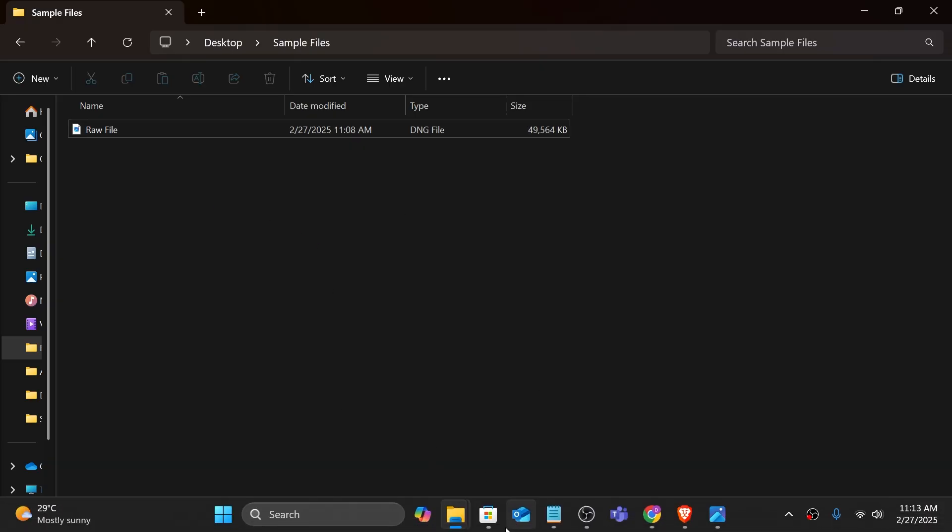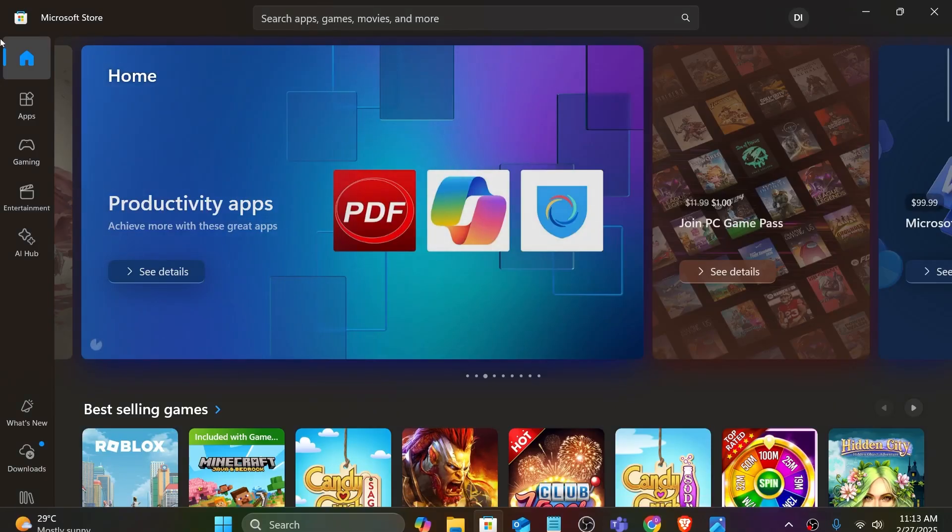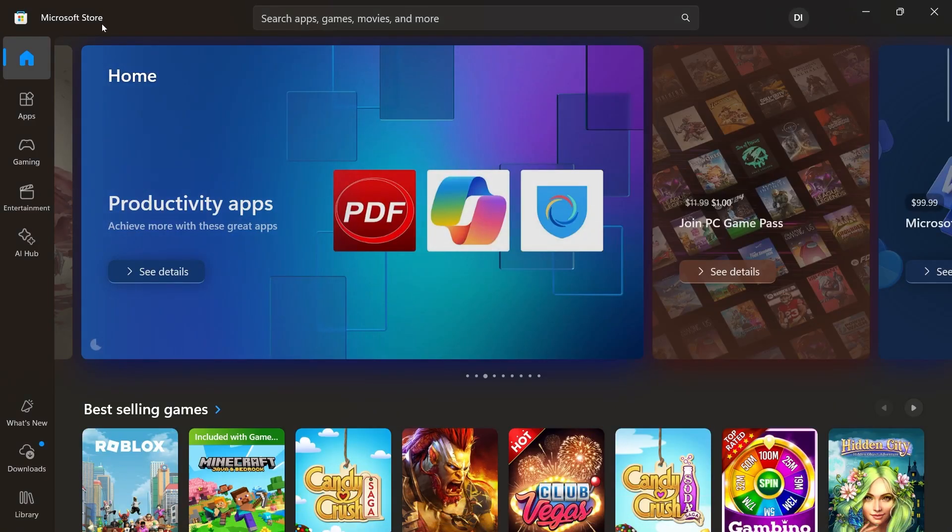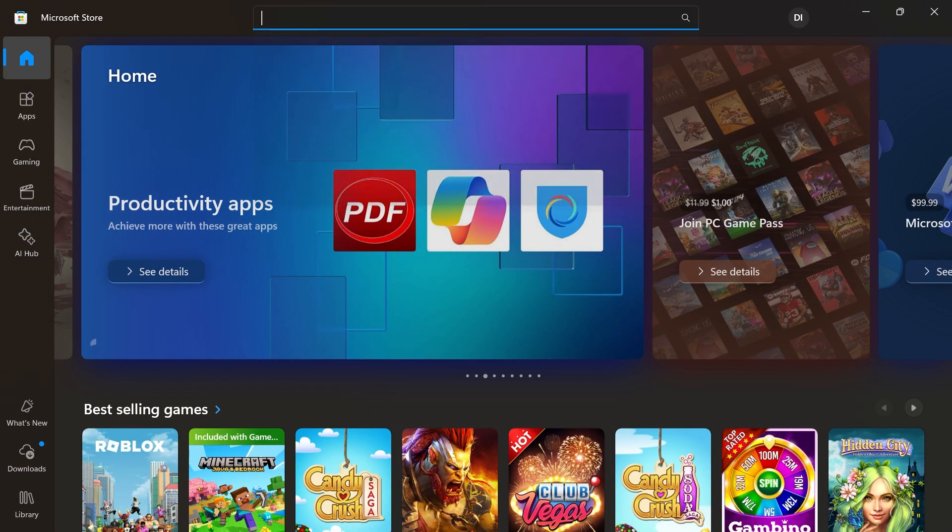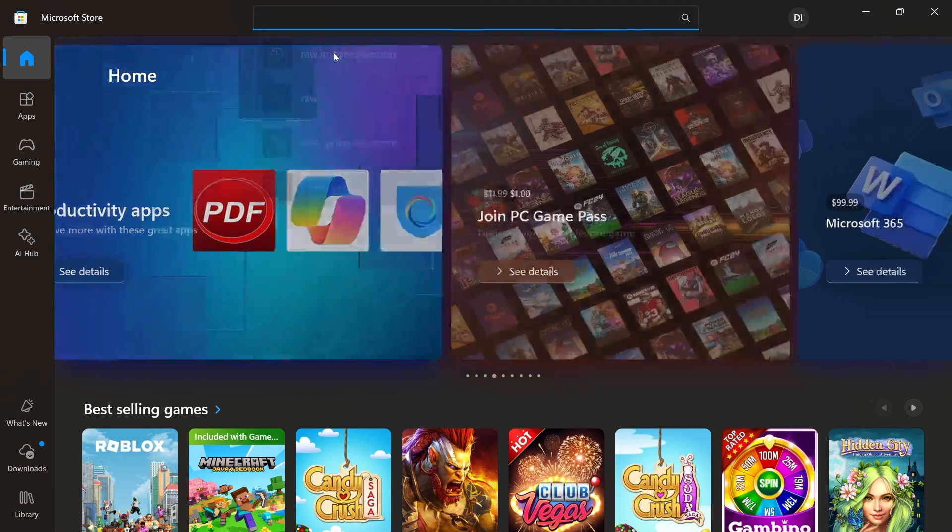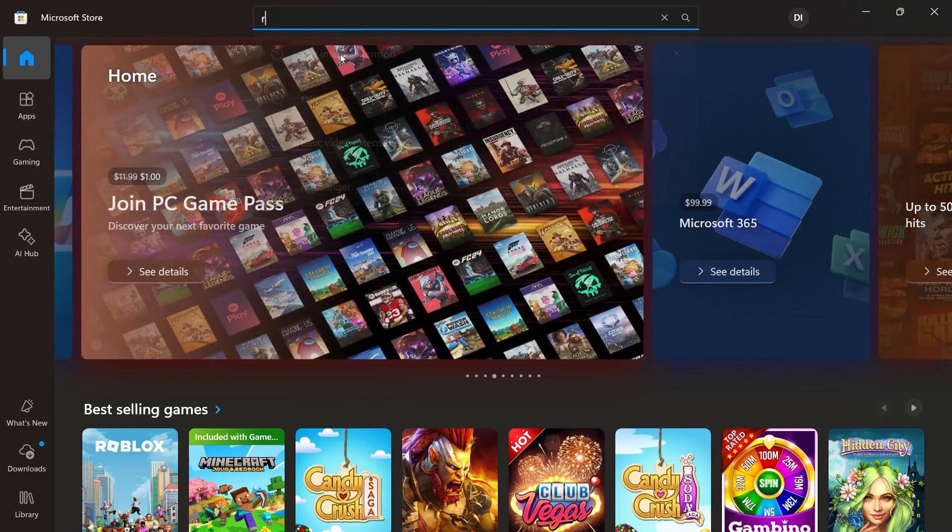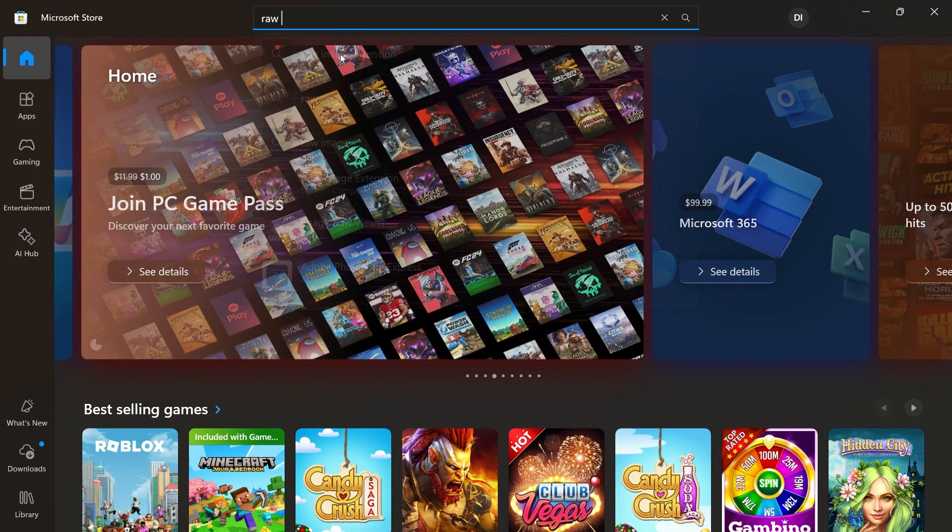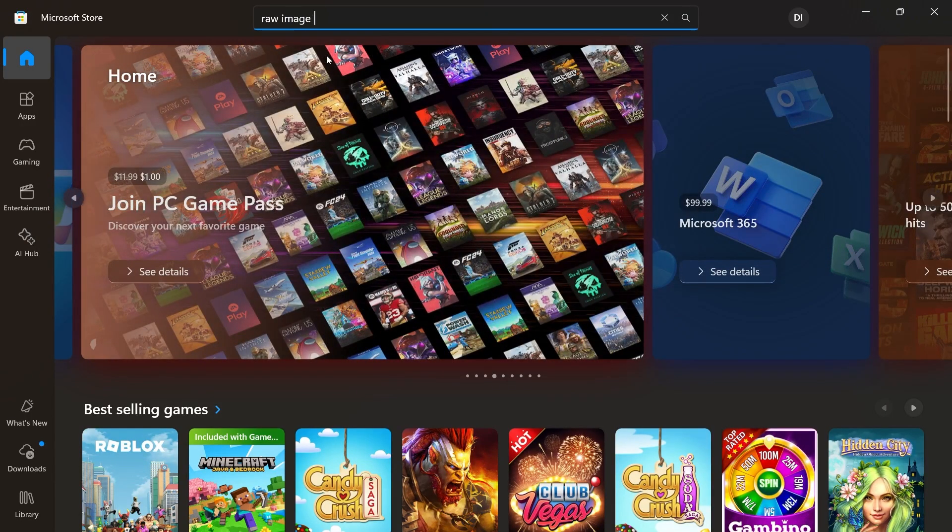Now here in the Microsoft Store I want you to go ahead and type for something related to RAW. So for example in this case, RAW image extension—that's what I'm going to be typing here.